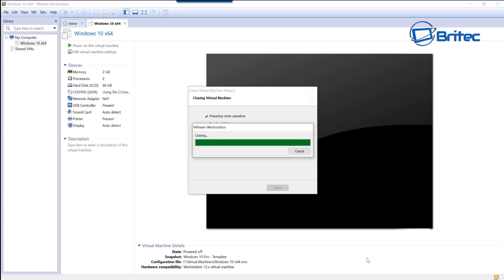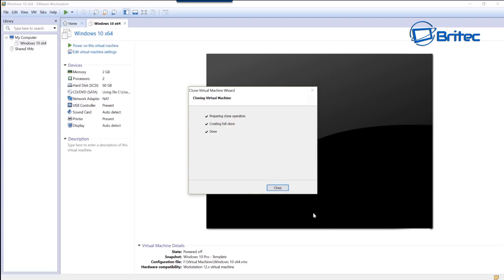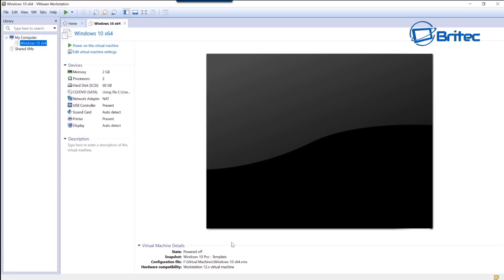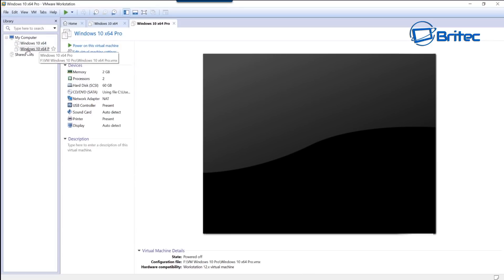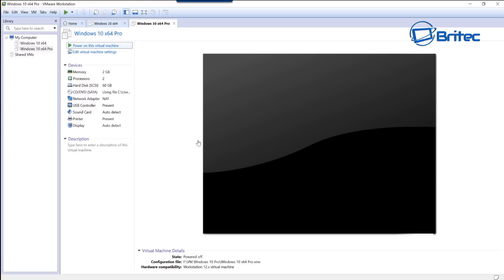Exactly how you've made your Windows 10 template is exactly how it will be deployed - with all the programs you installed. It's straightforward, easy, and a very fast way of getting loads of these up and running. Once cloning is done, the new image will appear in the top left. I'm going to power this template up to show it starting to load.